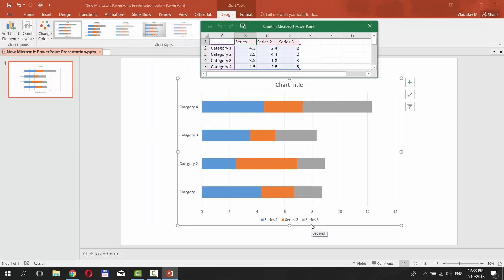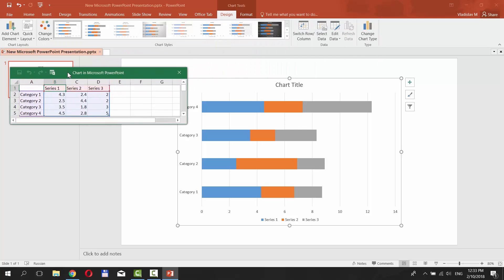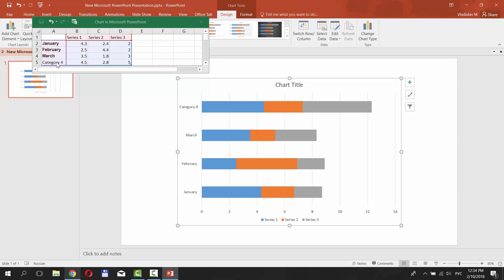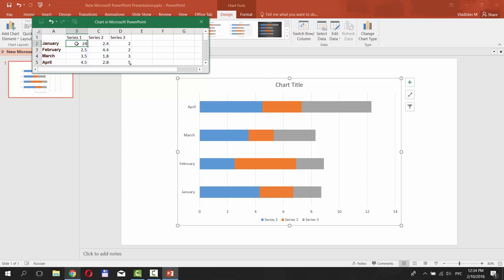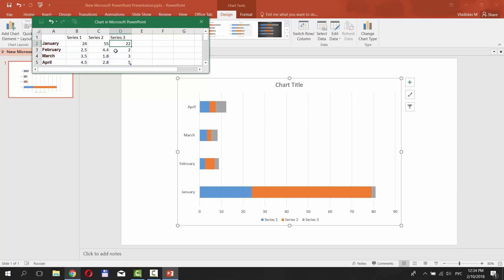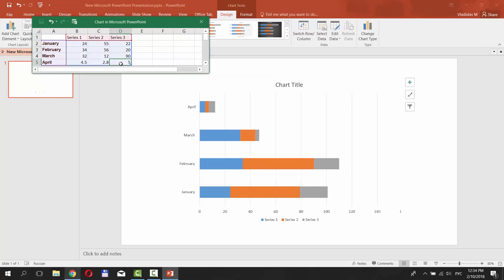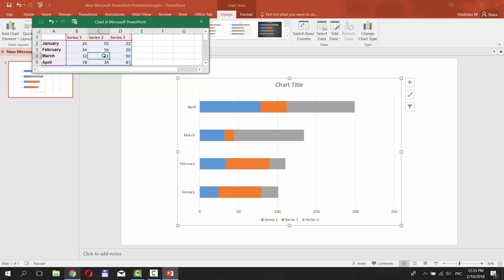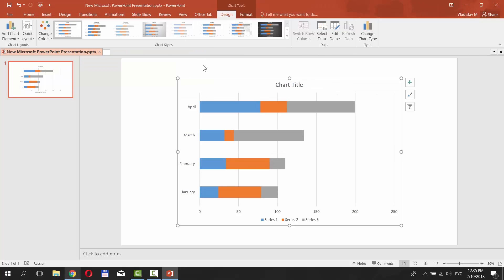You will get a small Excel window sheet to put in your data. Name the categories. Put in values for each category. Close the window when you are done.